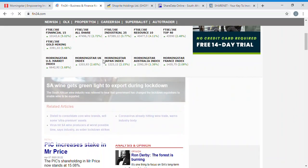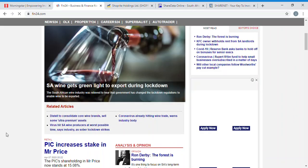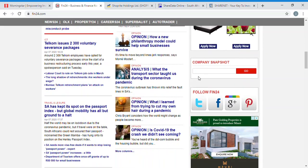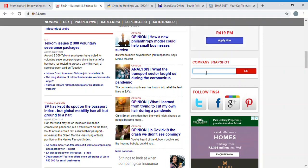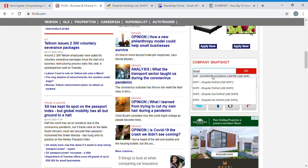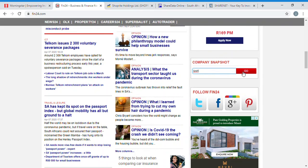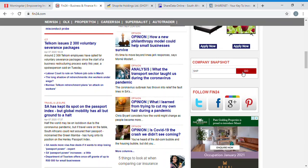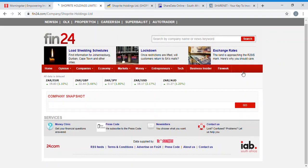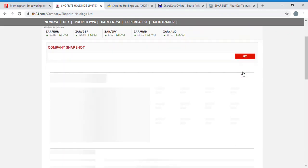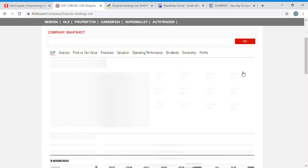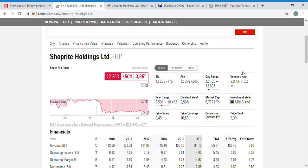Finance24 is probably the same as Morningstar but a little bit simplified. You come to the website, scroll, and go to the company snapshot section. When you get there, you type the company's name — I'll continue using Shoprite. If you type Shoprite you'll see Shoprite Holdings with the ticker symbol SHP. You click Go and it will give you a summary of what's been happening.